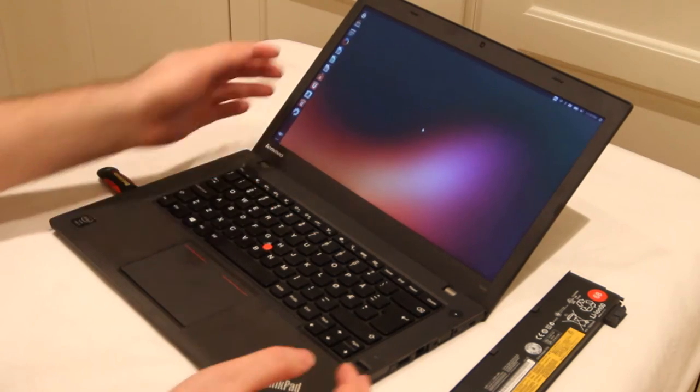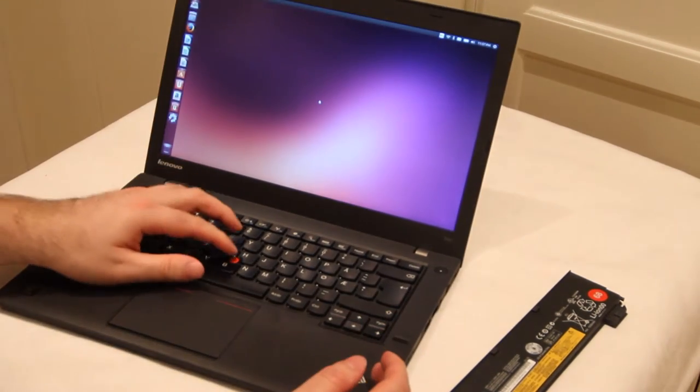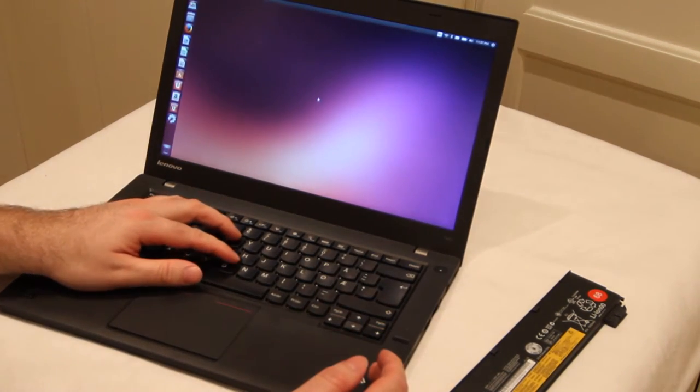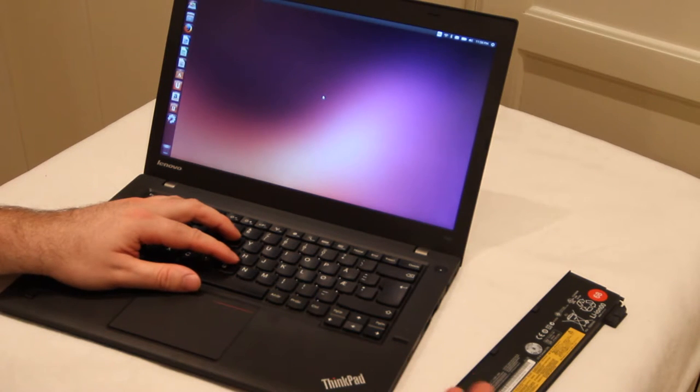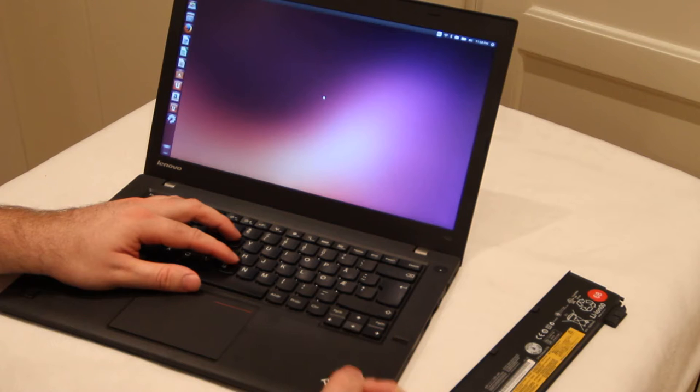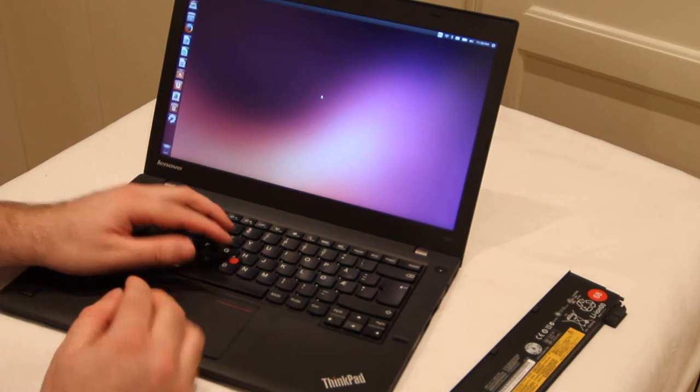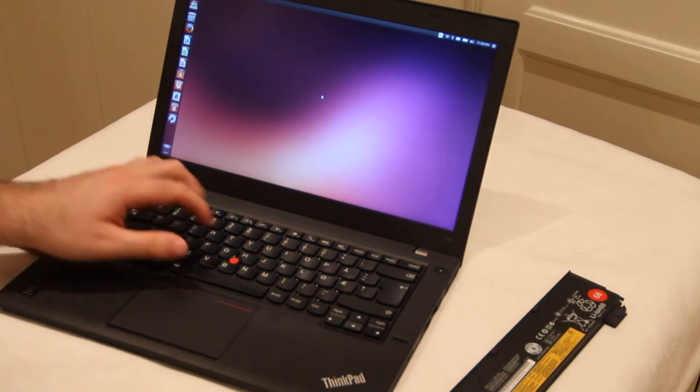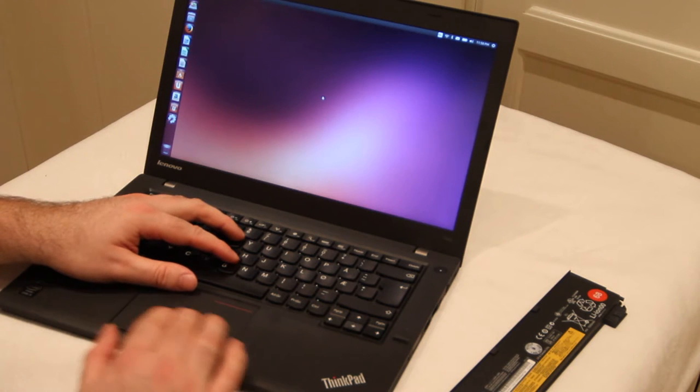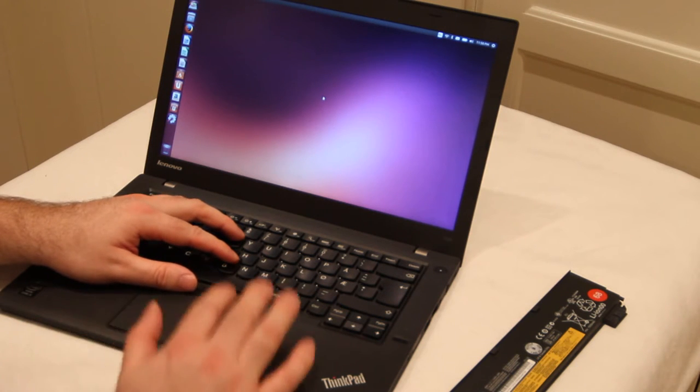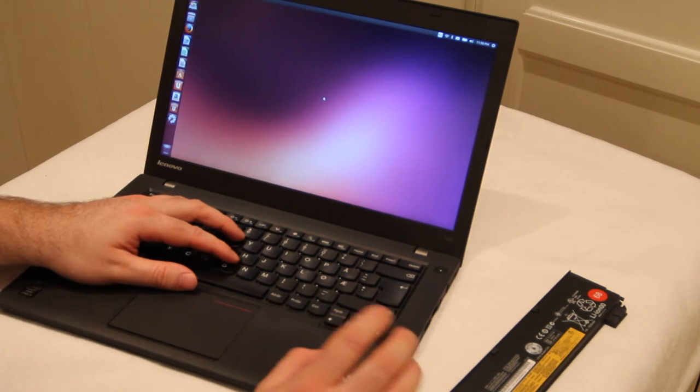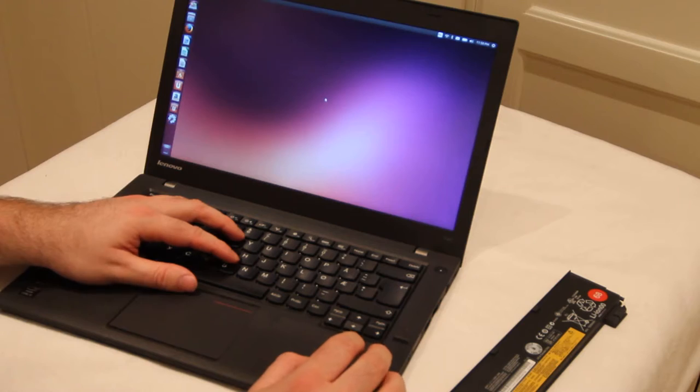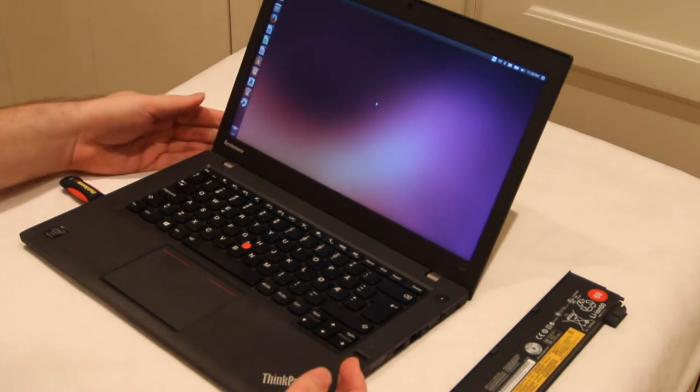Because when you use the track point and click down, you can see the mouse moves. And you often will miss the things you are clicking on. What happens is that when you click down, your finger is touching more of the pad and the mouse cursor is moving. So that's not working too well.